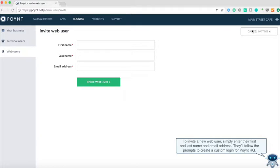To invite a new web user simply enter their first and last name and email address. They'll follow the prompts to create a custom login for Point HQ.